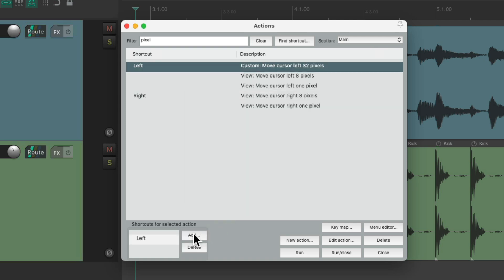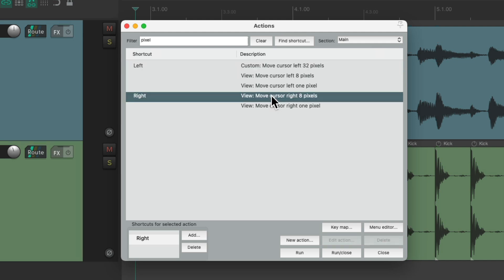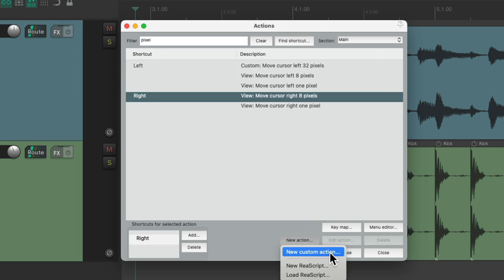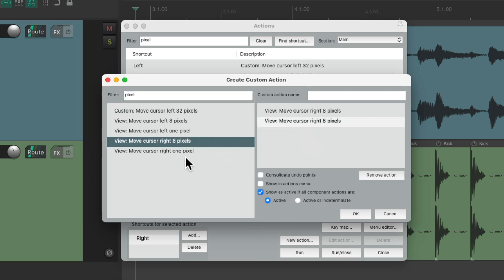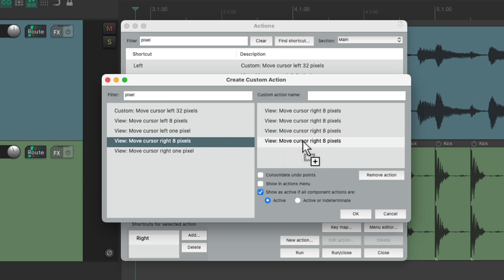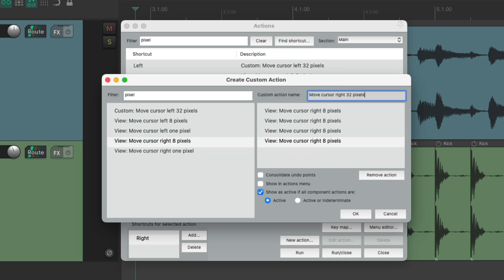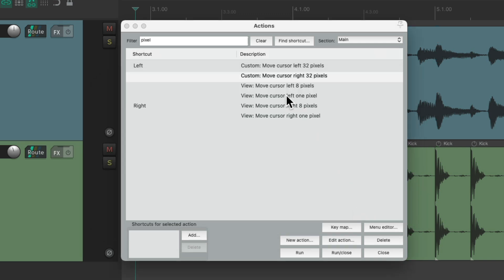And do the same thing with the right one. New action. New custom action. And drag in three more of these. Give it a name. Assign it the right arrow.